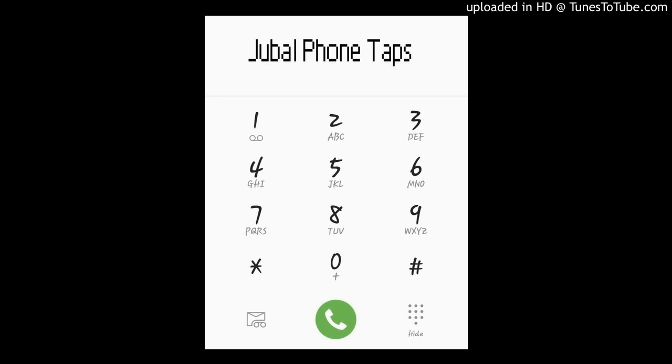Jubal Phone Taps. Catch them every weekday at 7:20 and 9:20 with Brick and Jubal in the Morning. 107.3 KFFM.